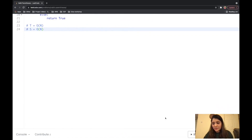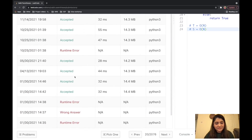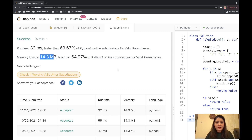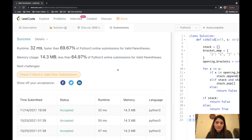Let's submit this program and see if it gets accepted. It was a success — faster than 69% of Python users, with memory usage of 14.3 MB. That's how you solve the Valid Parenthesis problem. Thank you so much for watching. If you'd like to see more LeetCode videos, give this video a thumbs up and subscribe to my channel. I'll see you next time — happy coding, bye!